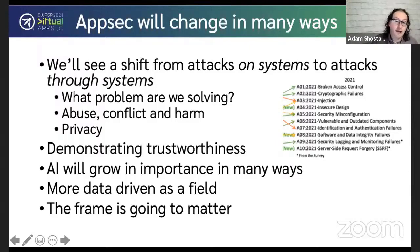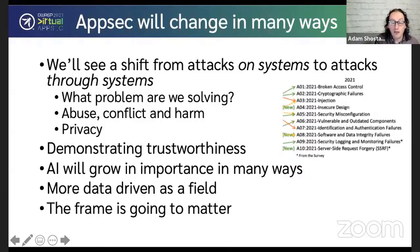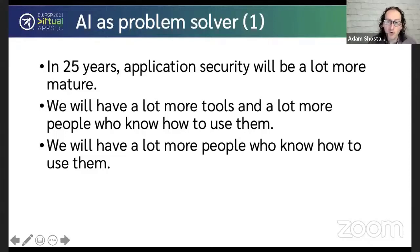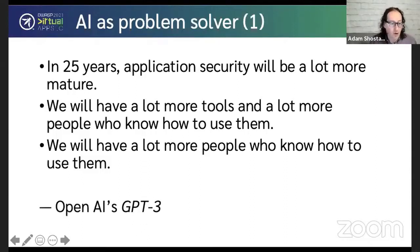We'll see a shift towards demonstrating trustworthiness and less trying to bolt it on. We're going to see the growth of artificial intelligence and get more data-driven. The frame in which we talk about these problems is going to matter increasingly. AI is a problem solver — in 25 years, application security will be more mature with a lot more tools and people who know how to use them. This slide was actually written for me by OpenAI's GPT-3, solving the problem that I needed some AI-driven content.